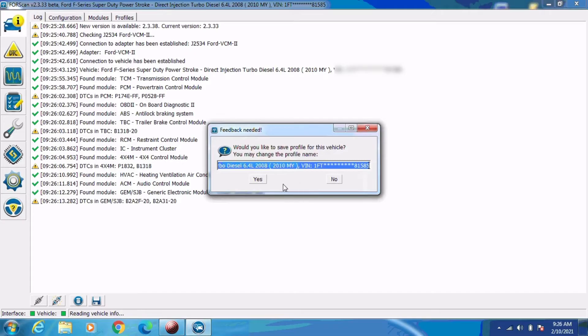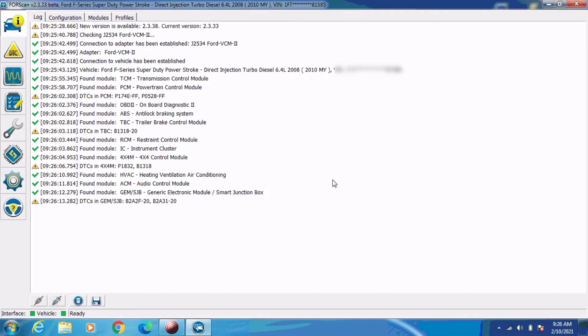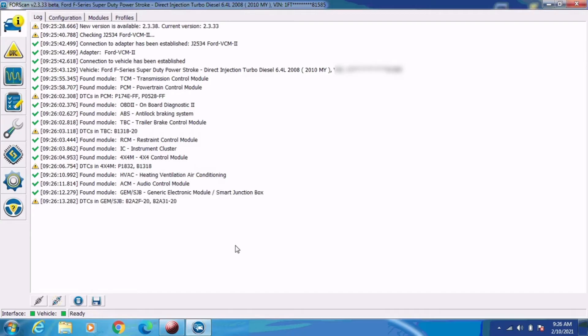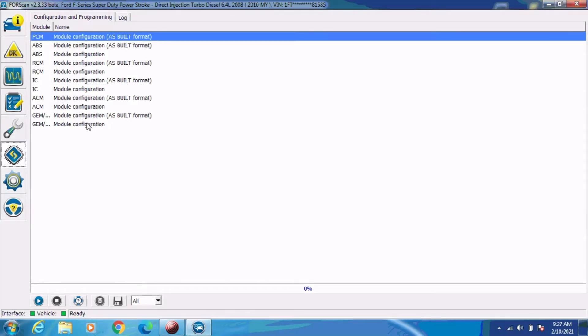I don't think we need to save the profile for this vehicle. I'm going to go ahead and click on the sixth icon down on the left side of the screen. It looks like a computer chip. And this is going to show you a list of modules on this vehicle that you can change the configuration of.